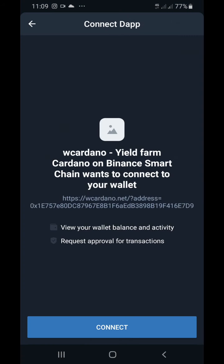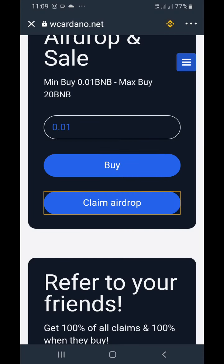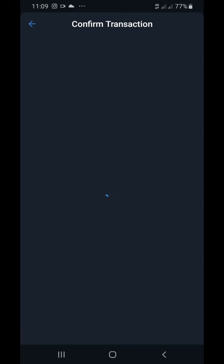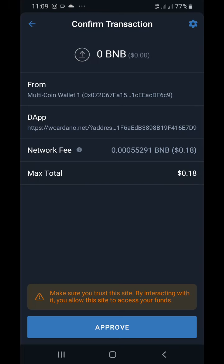I'm connecting that airdrop to this website. Once you click connect, I'm going to address something right now. You can see the network fee is 0.18. That means for the W Cardano website — the guys behind W Cardano — to send this coin to my Trust Wallet, there has to be a fee attached. They don't want to cover that fee, so they want me to pay it.